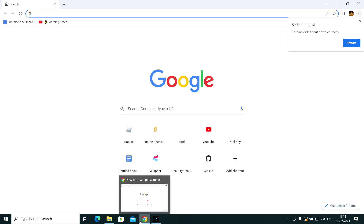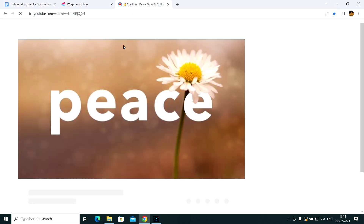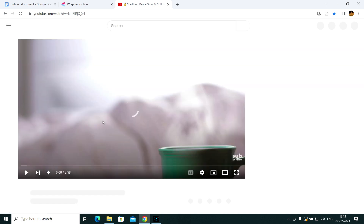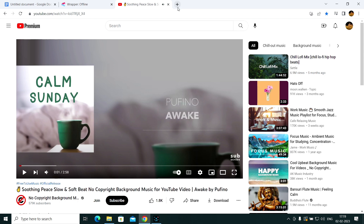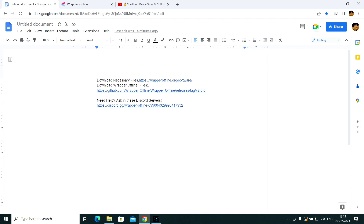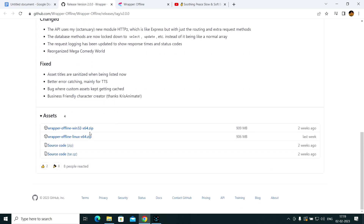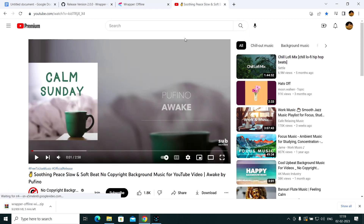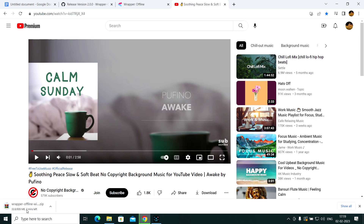Now let me show you how to download and open Wrapper Offline. This is going to be another slow process depending on your Wi-Fi speed, so I'll play some music. Go back to the description and you'll see 'Download Wrapper Offline' — it'll take you to a GitHub page. Scroll down and select Windows or Linux. I'm on Windows so I'm downloading the Windows version. Now wait for this one-gigabyte file to download.